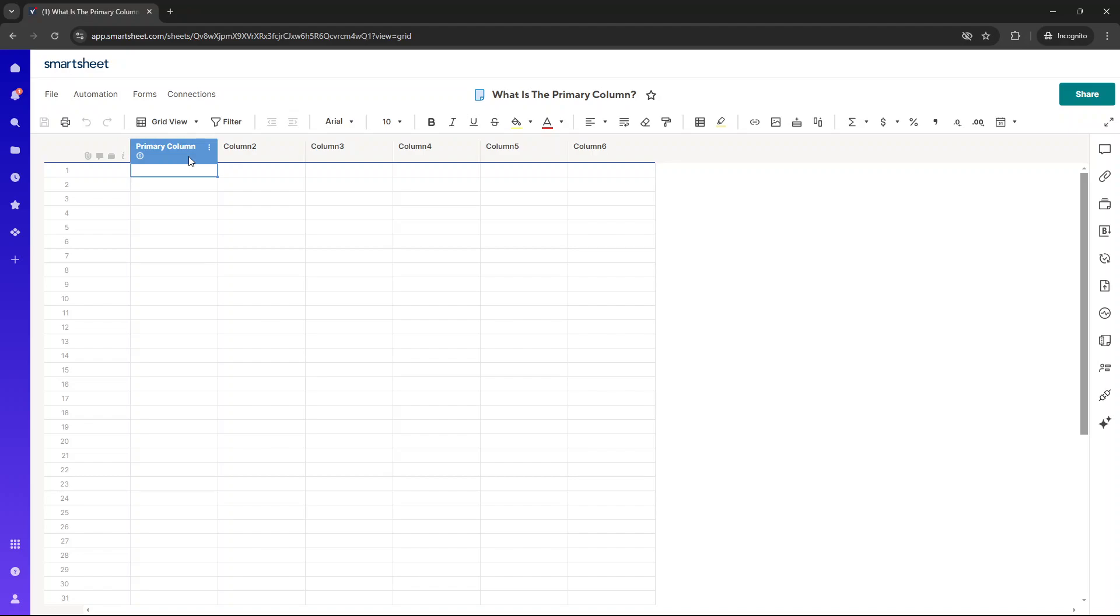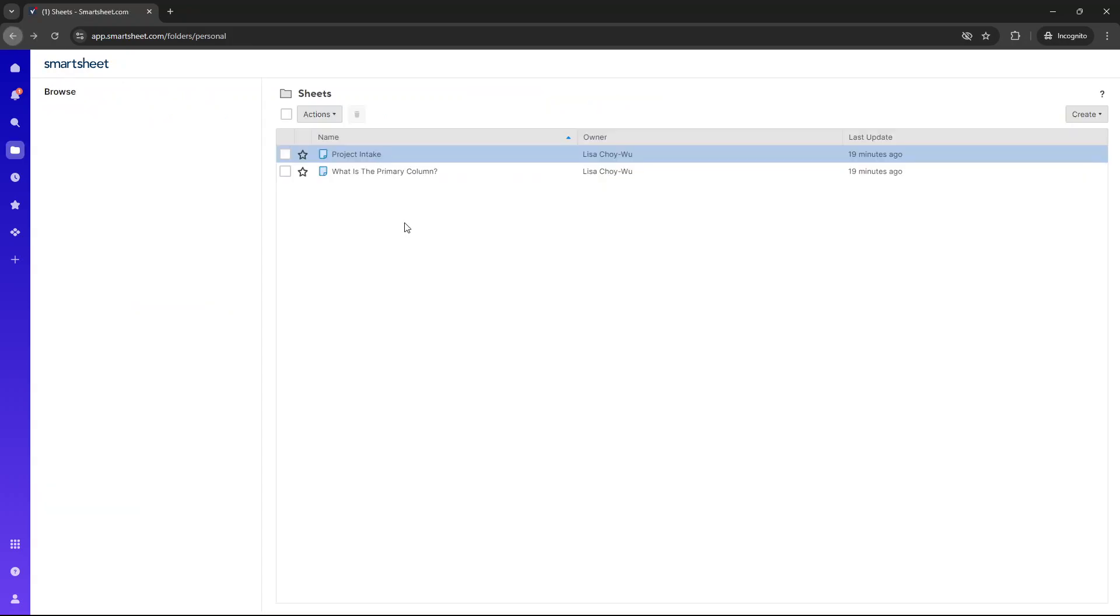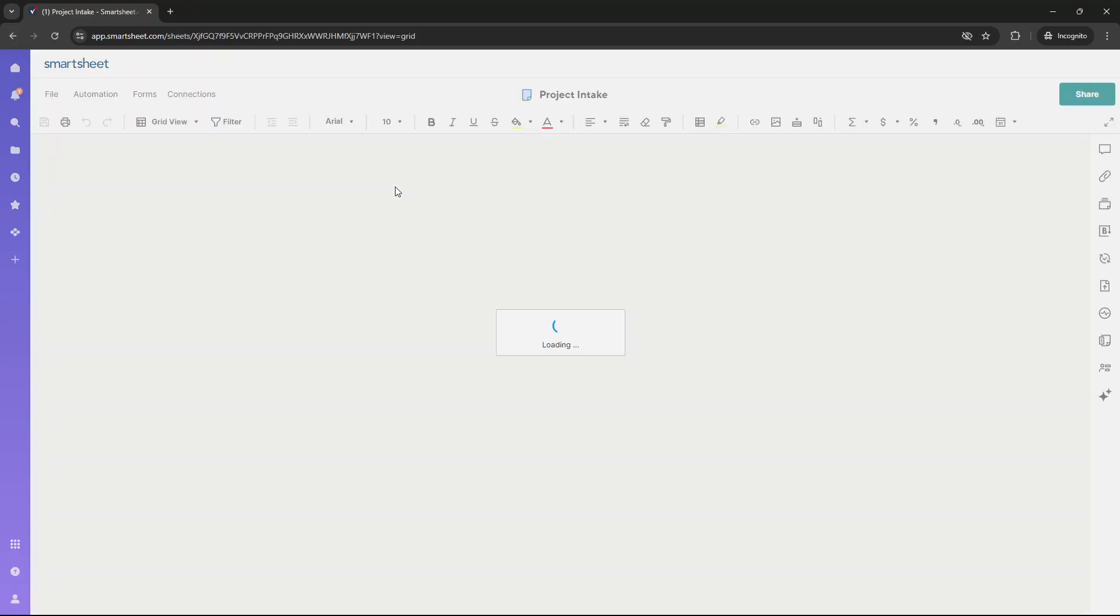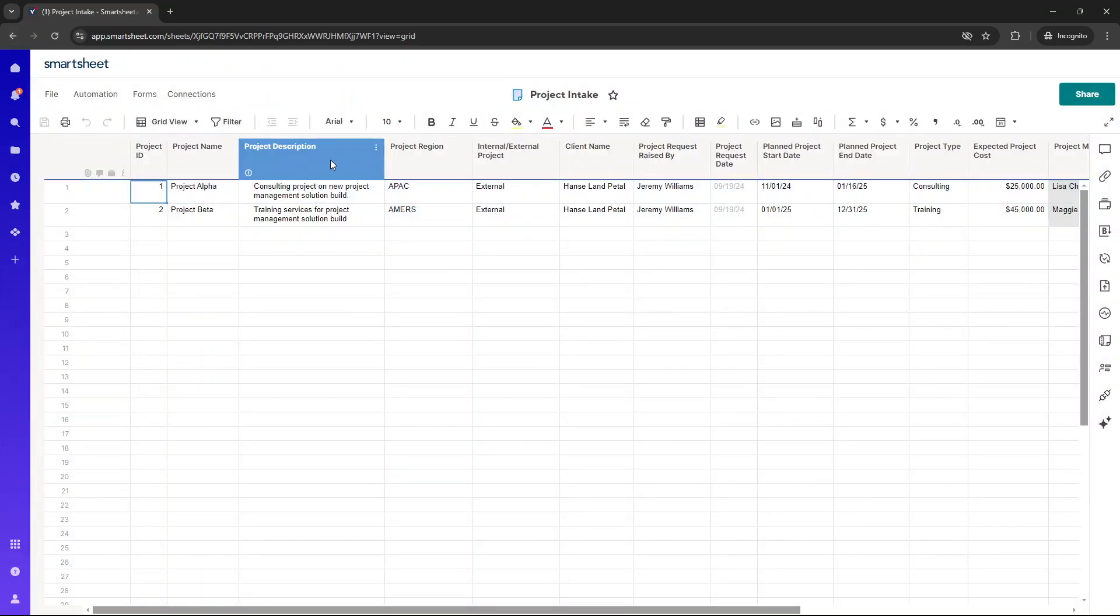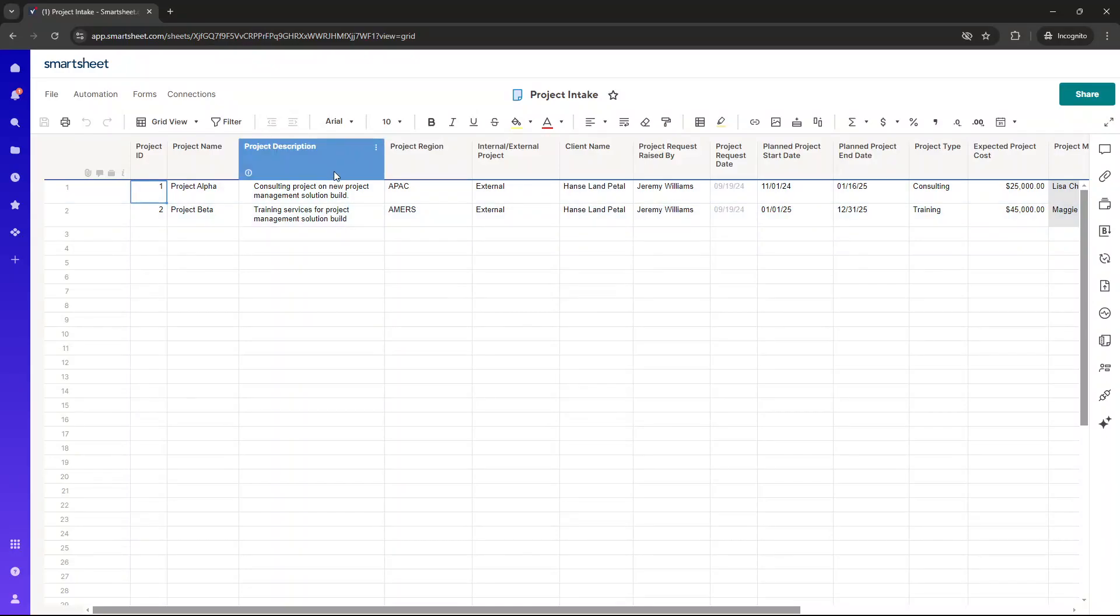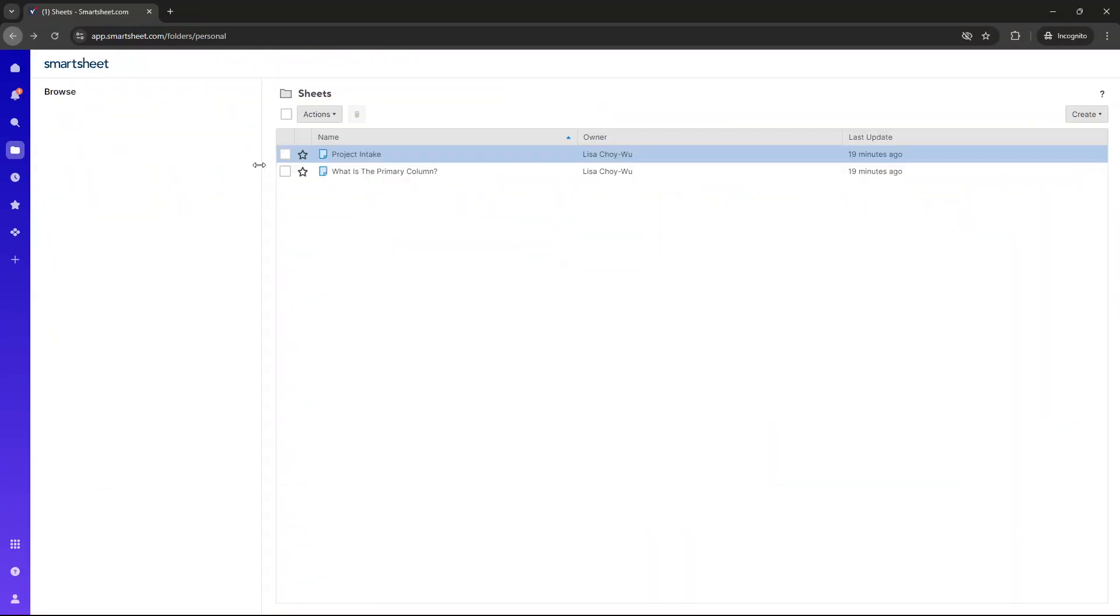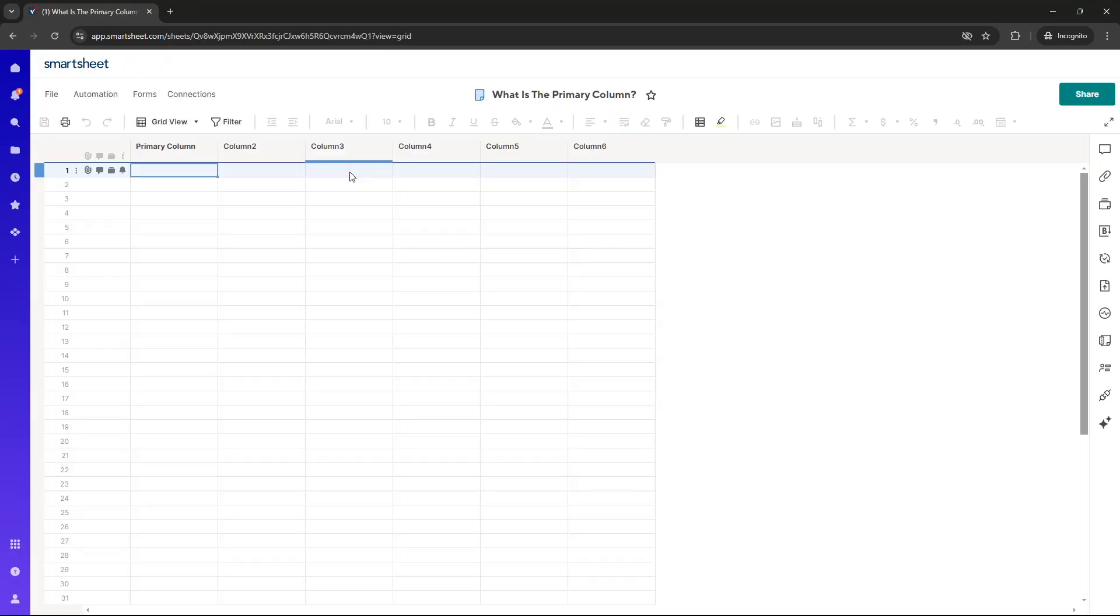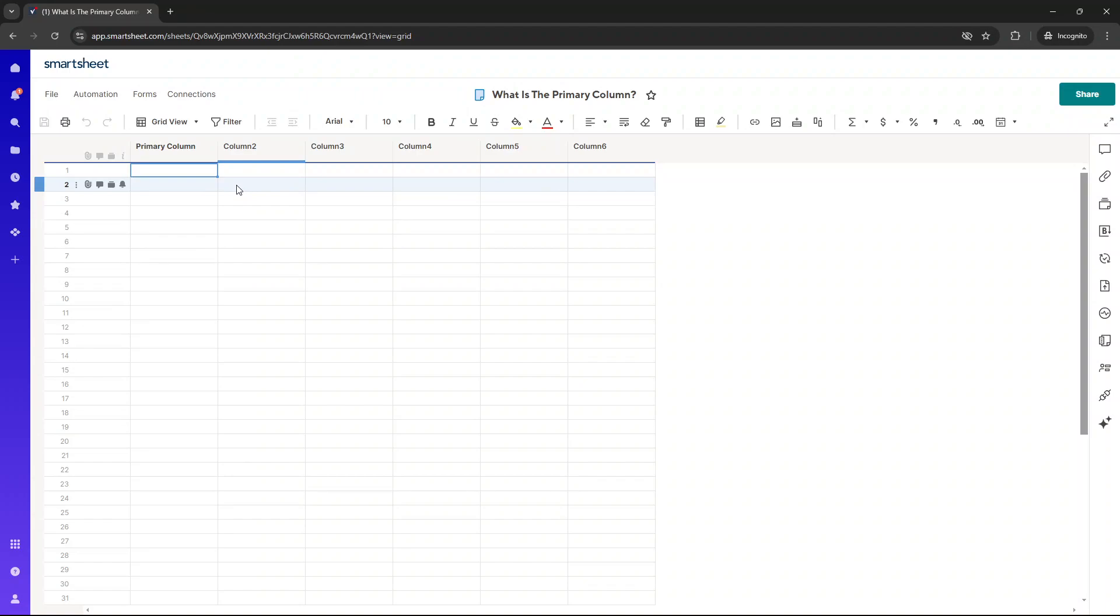It's also typically a good idea to set up the primary column first and keep it to the far left-hand side of the sheet. Now, as we saw in our project intake sheet, it's in the third place because that makes sense for us in that particular instance. But for the most part, you're going to want to have your primary column in the first column position. Now, the reason for that is...